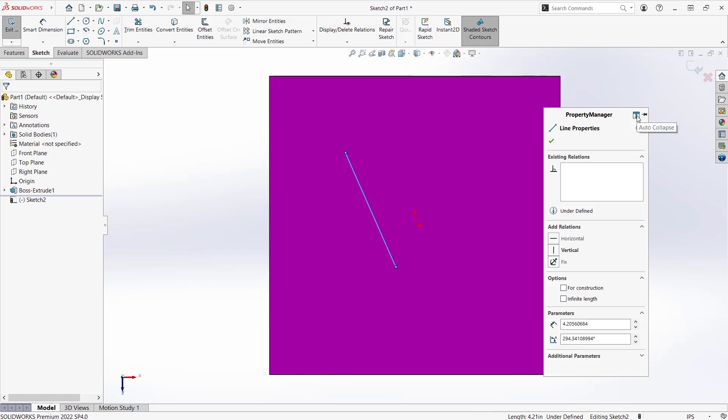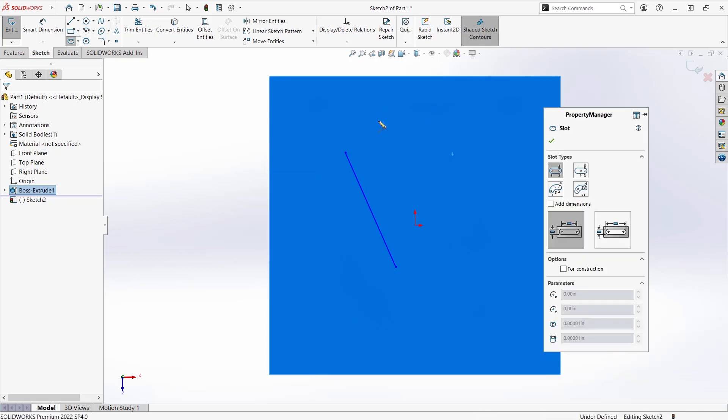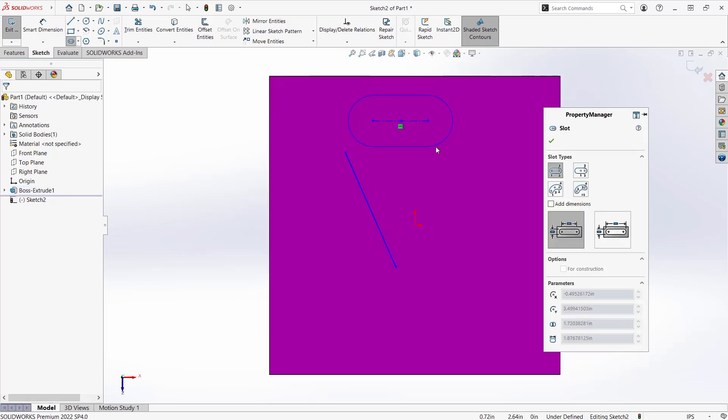Whenever I select a line or start sketching, it will automatically appear and collapse on its own, only appearing as needed in the graphics area.